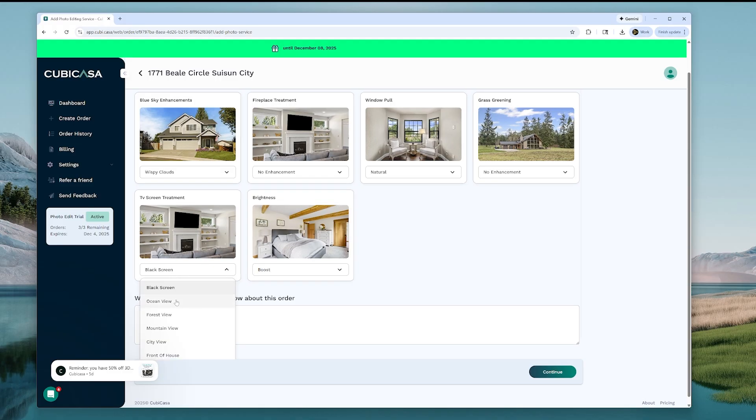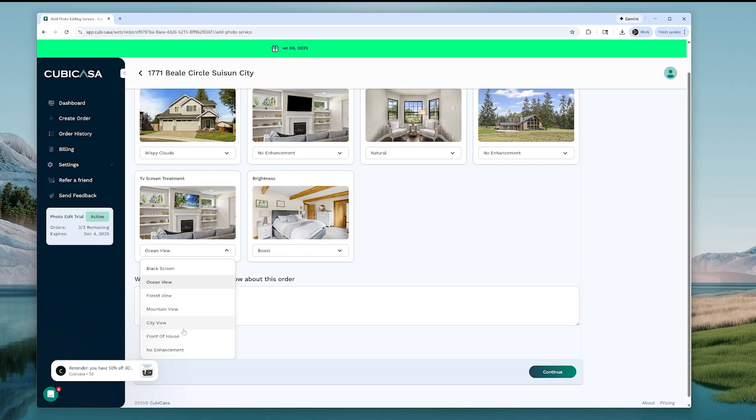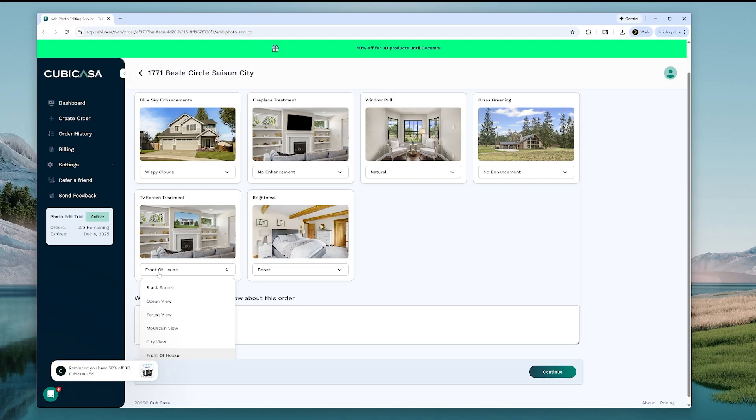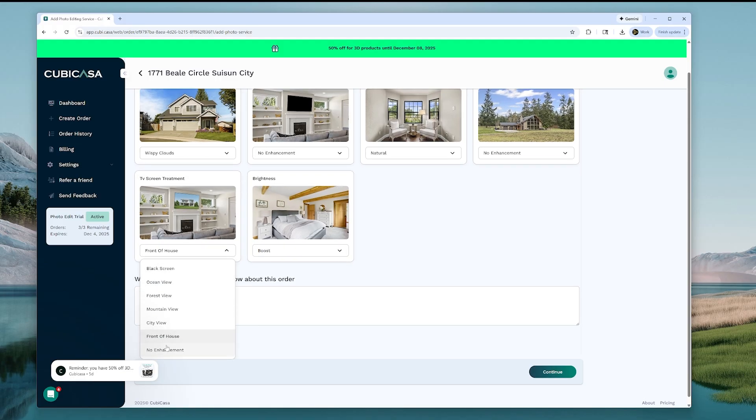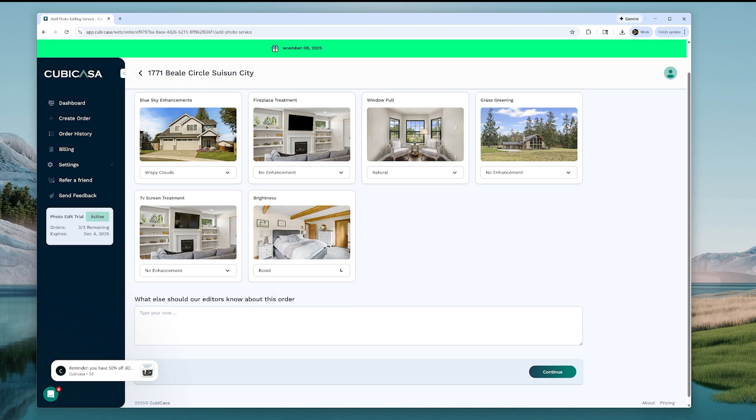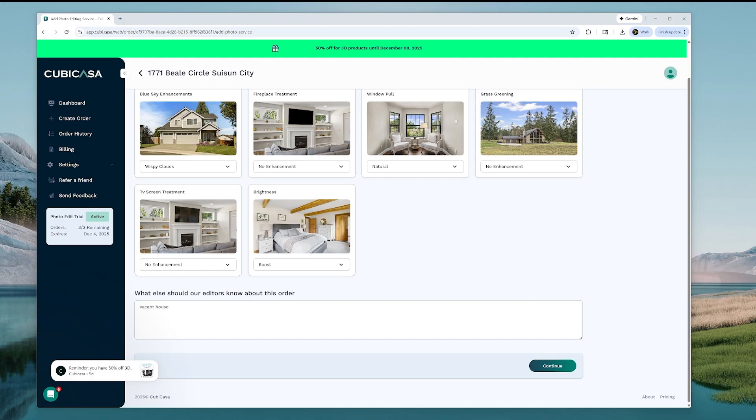And then we're going to do, let's see here. We'll do a front of house for the TV, if there is one. Actually, there's no TV in this house, so we're going to put no enhancement. And we'll keep brightness on boost. Put vacant house. And then we'll hit continue.